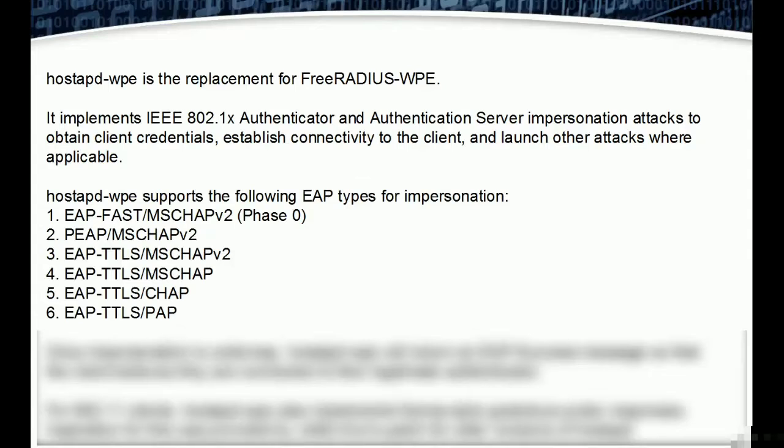Hostapd-wpe supports the following EAP types for impersonation: EAP-FAST/MSCHAPv2 (Phase 0), PEAP/MSCHAPv2, EAP-TTLS/MSCHAPv2, EAP-TTLS/MSCHAP, EAP-TTLS/CHAP, EAP-TTLS/PAP, and so on.